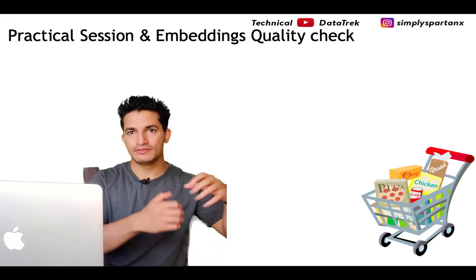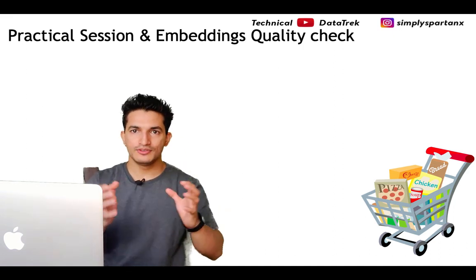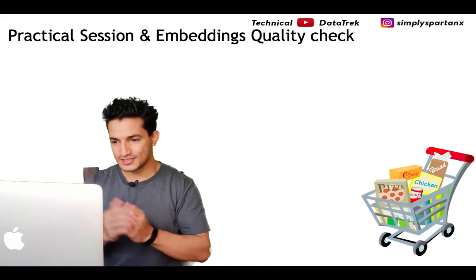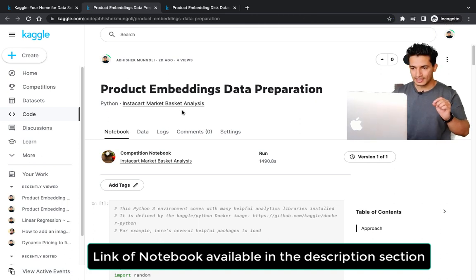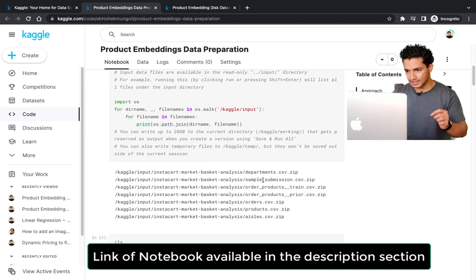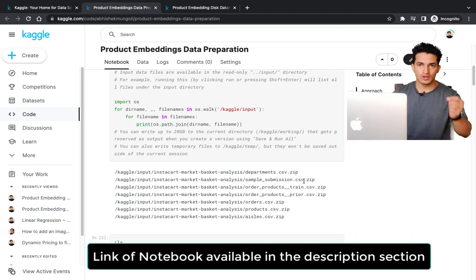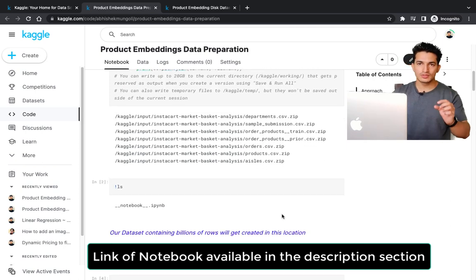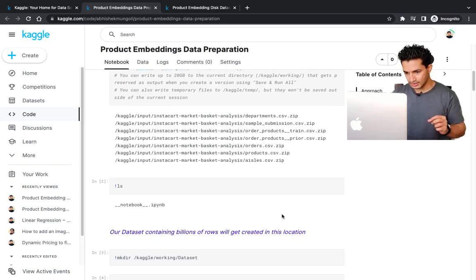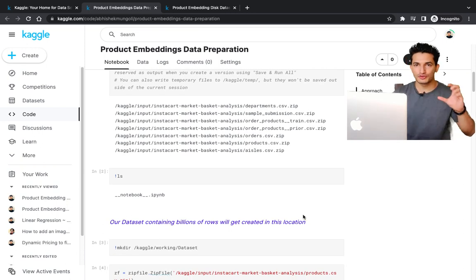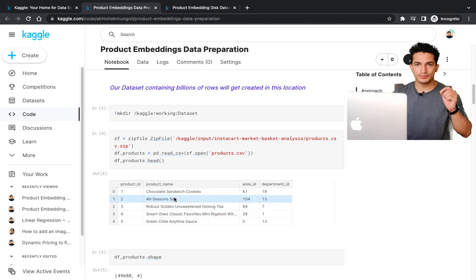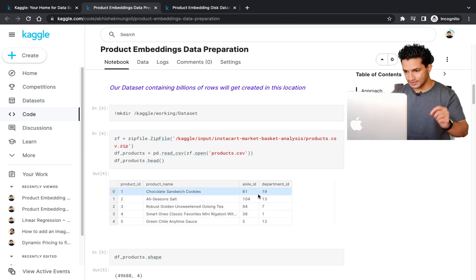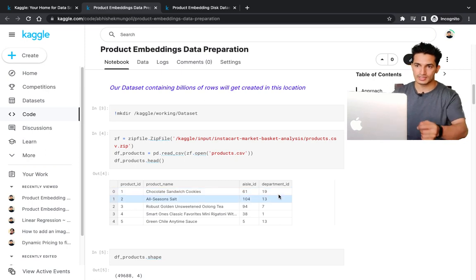Now let's go to the practical session. We use the Instacart dataset, which is freely available on Kaggle. The dataset has multiple files: department.csv, order_products_train.csv, order_products_prior.csv, orders, and product files. The product.csv file has product IDs, product names, and side information — which aisle and which department each product belongs to, such as meat, grocery, health and wellness, and so on.